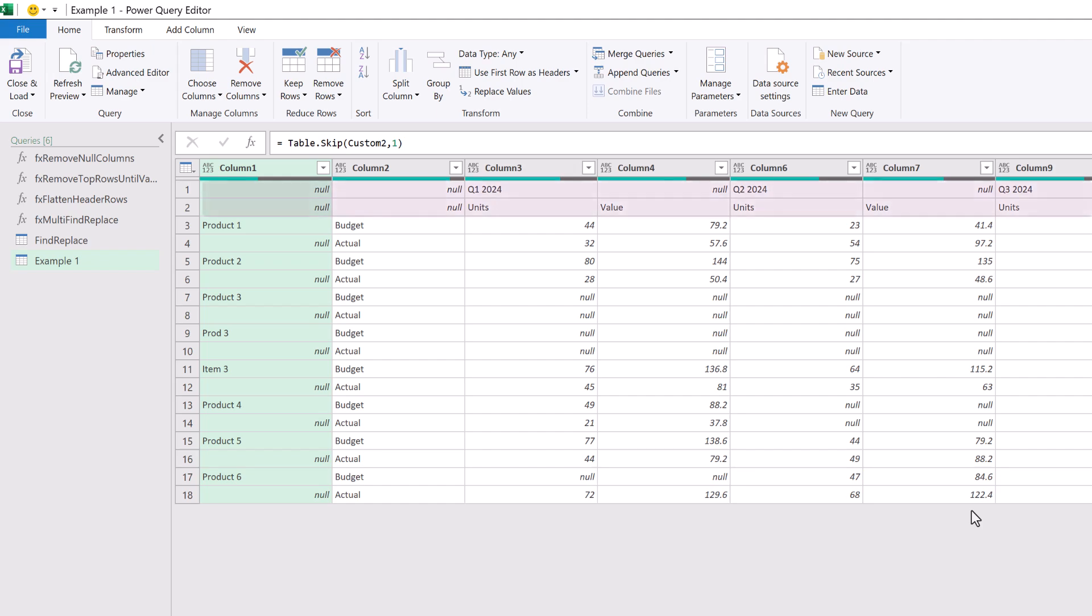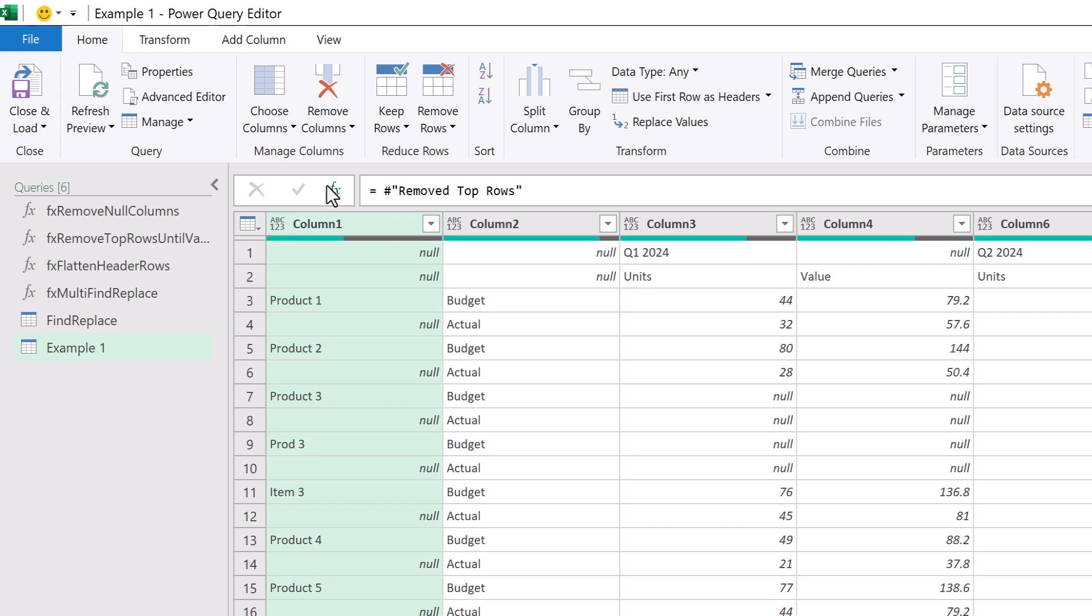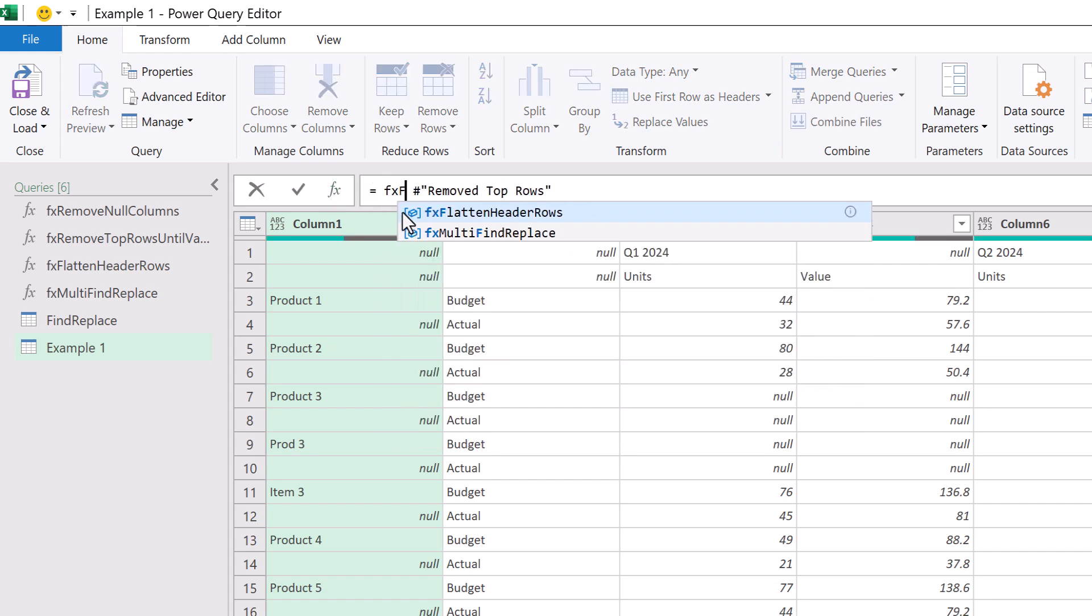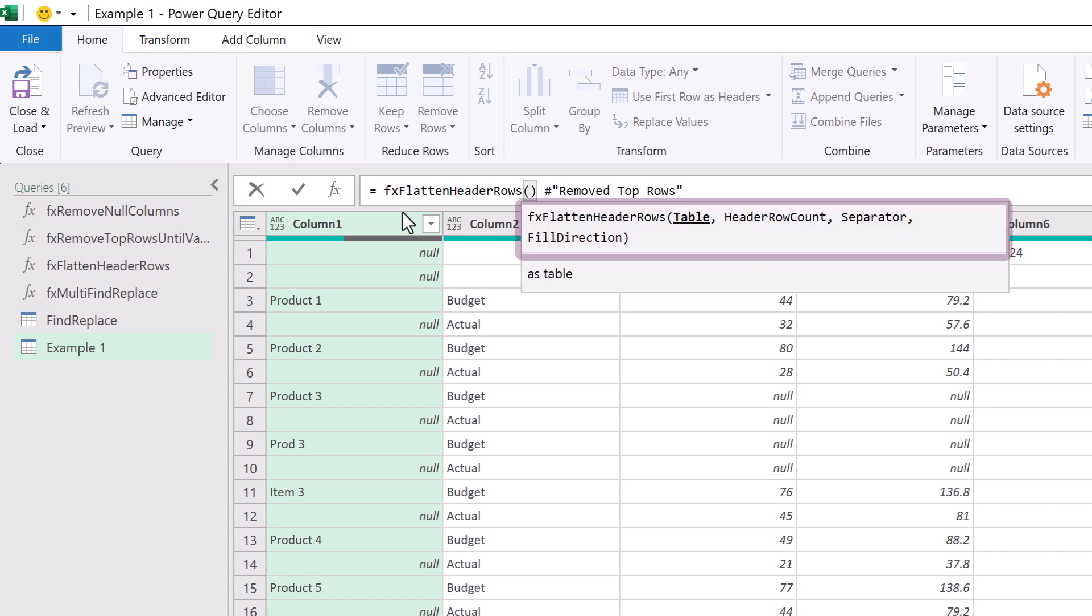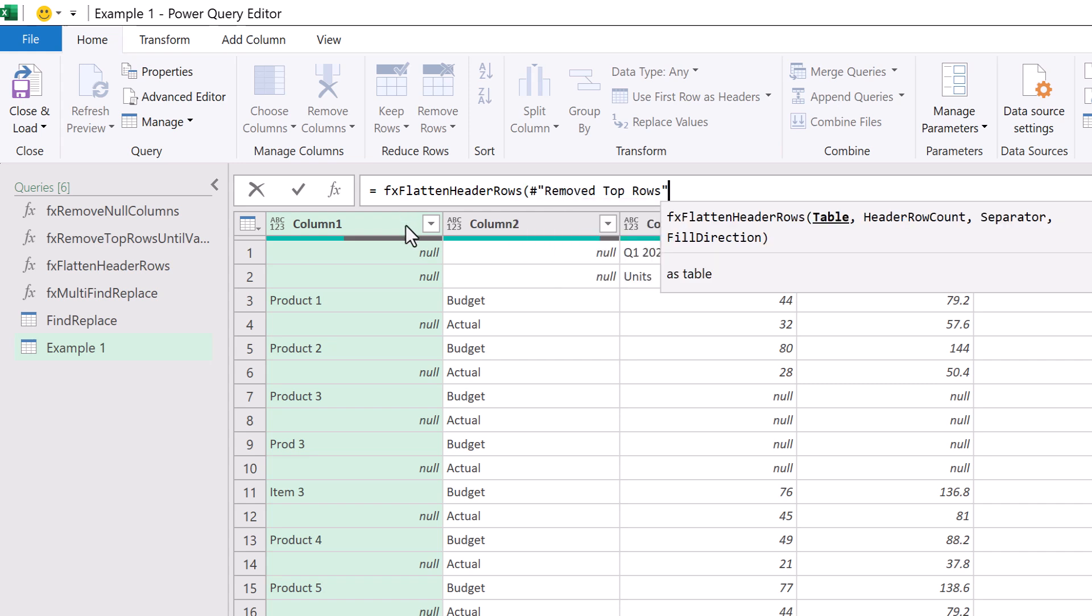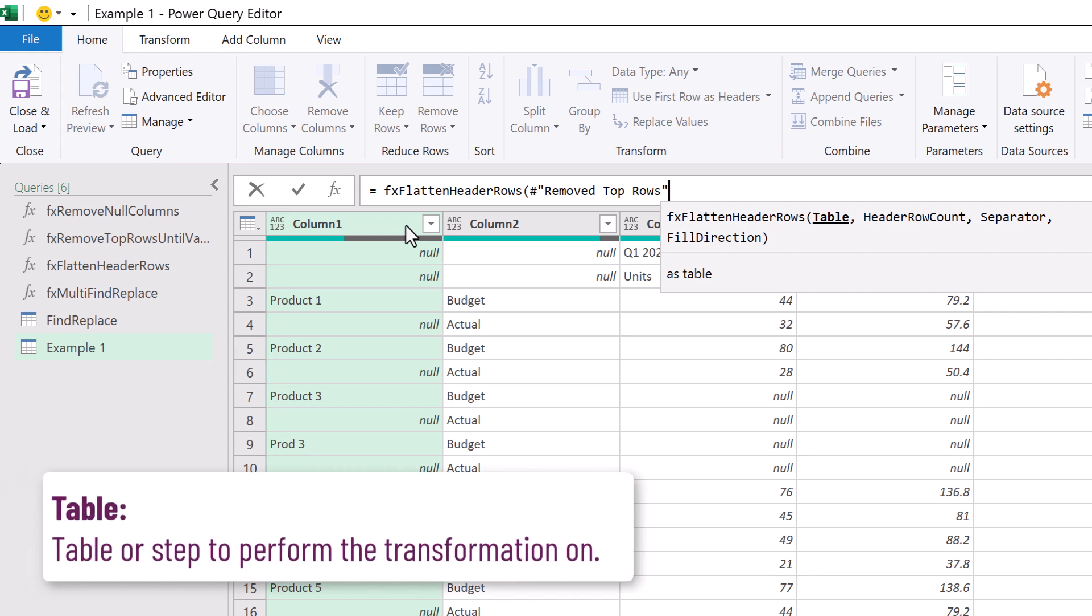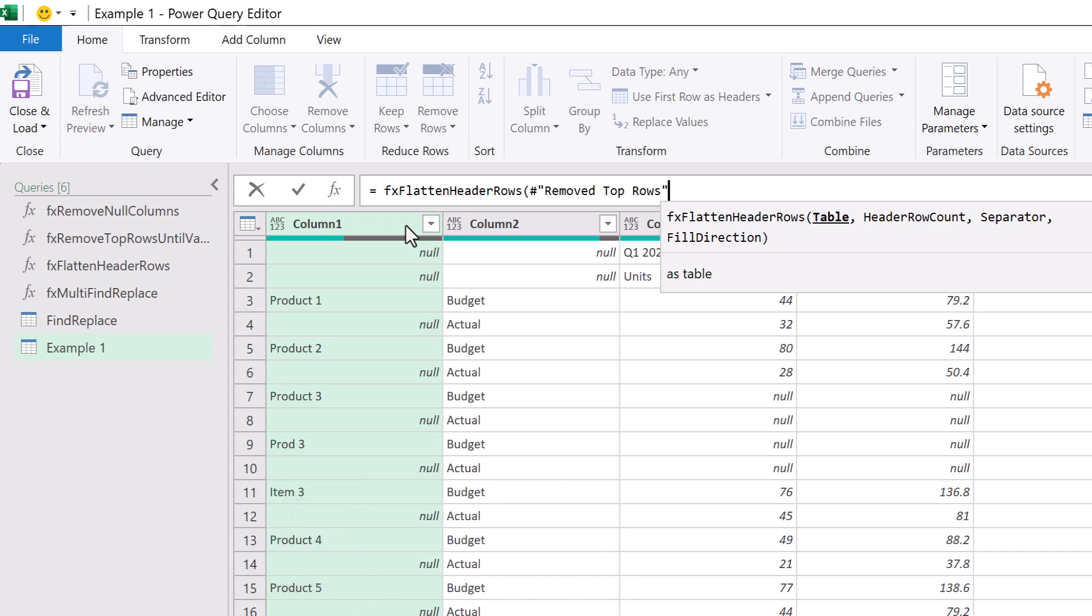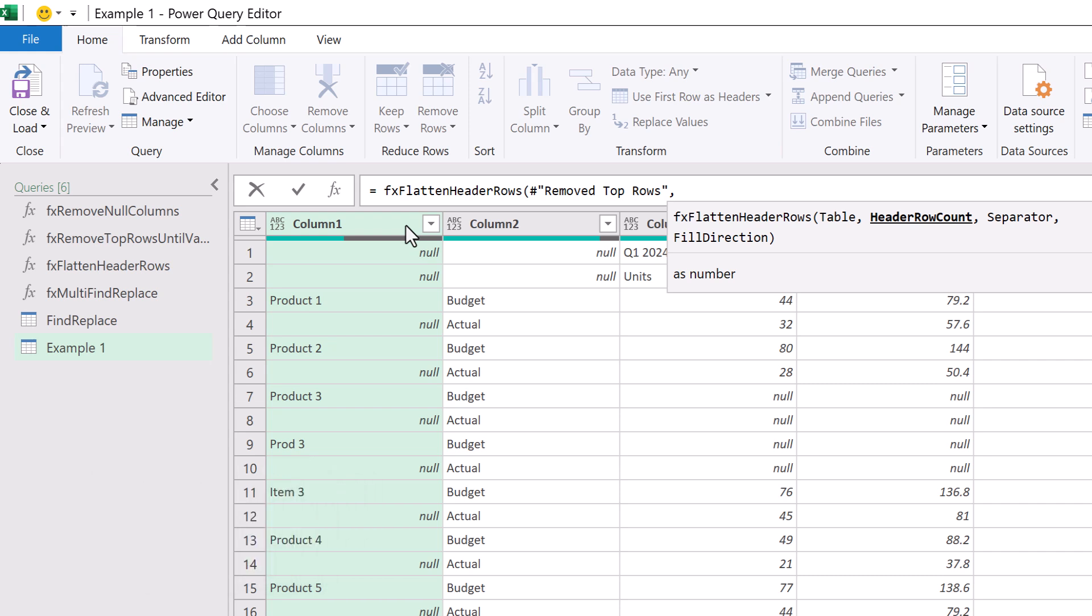We now have the issue of multiple header rows. Well we have a custom function for that so I'll click on the fx icon to add a step and then we can enter fx and then find the flatten header rows function. We can see that this has four arguments. Table, header row count, separator and fill direction. Our previous step of removed top rows is the table that we want to transform. The next argument is header row count. We have two header rows so we will enter two.